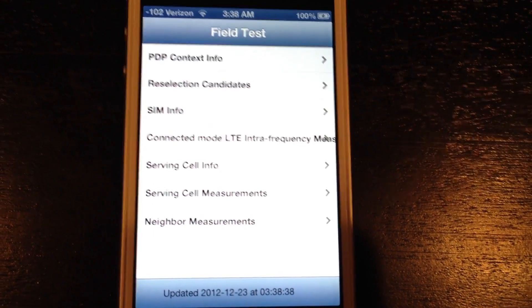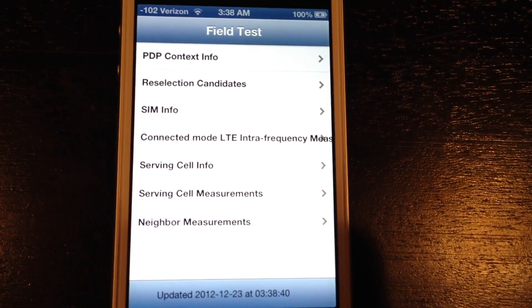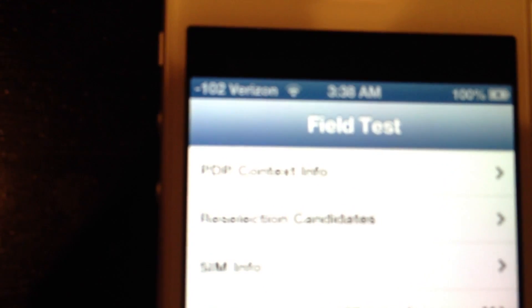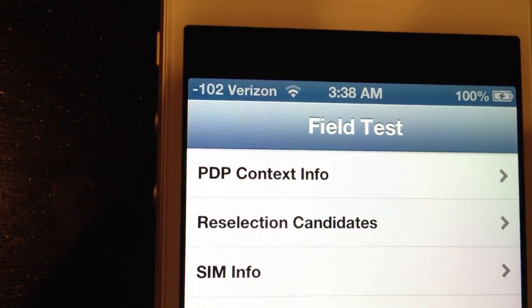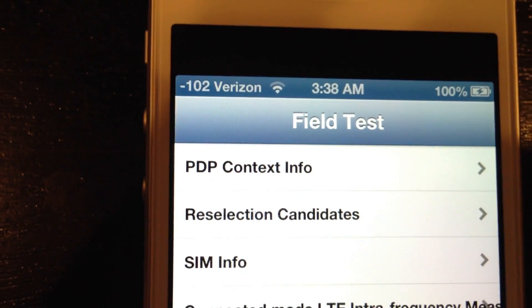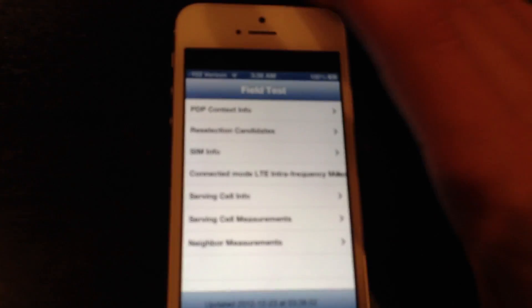This is going to open a hidden app in your iPhone that's going to give you some pretty pointless information, but it's going to change your signal bars from bars to numbers. In order to keep this, you're going to hold down the power button.